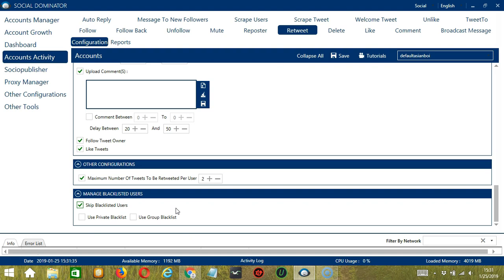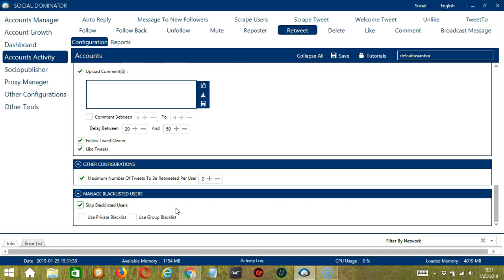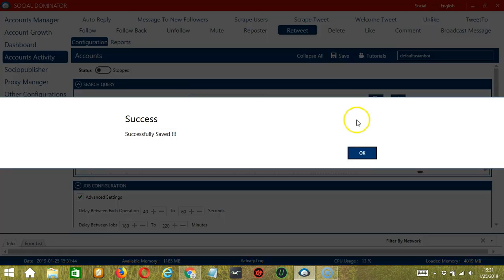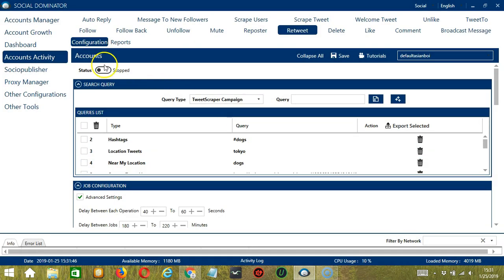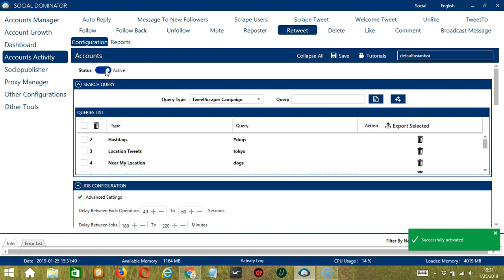When you're satisfied with all the configurations and are ready to start retweeting, scroll up and click the save button — success. Then click the status button to make it active. Now that it's active, let me show you another option in automating retweets on Twitter using Saucinator.